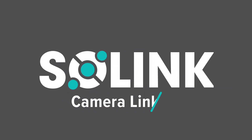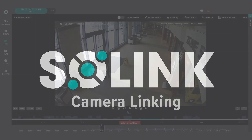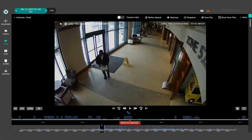In this video, let's take a look at how Solink's camera linking feature works. In this example, our business has received a complaint that someone used fake currency to pay for items at our hotel cafe. Now let's follow them using camera linking.